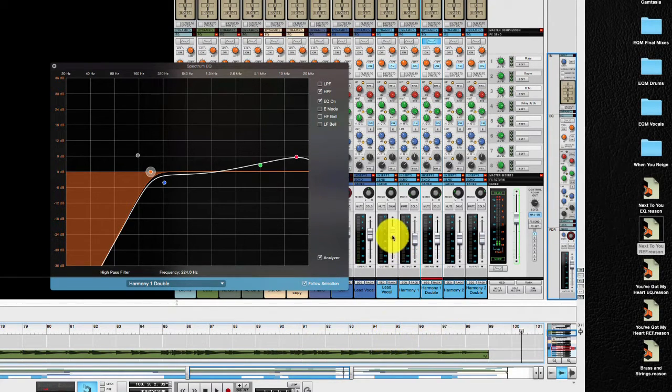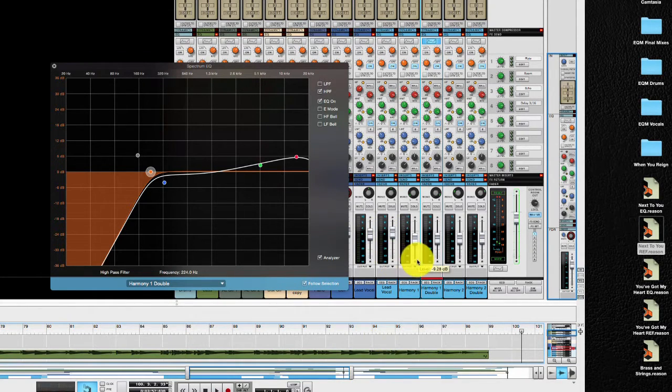And then of course you do all sorts of automation there with tracks that are not playing. You could record automation, bring them all down and so on. Pretty cool — you now know exactly how any EQ works. And armed with the information that we learned in the EQ in action section, you can solve any EQ problem in a heartbeat. Just like that.